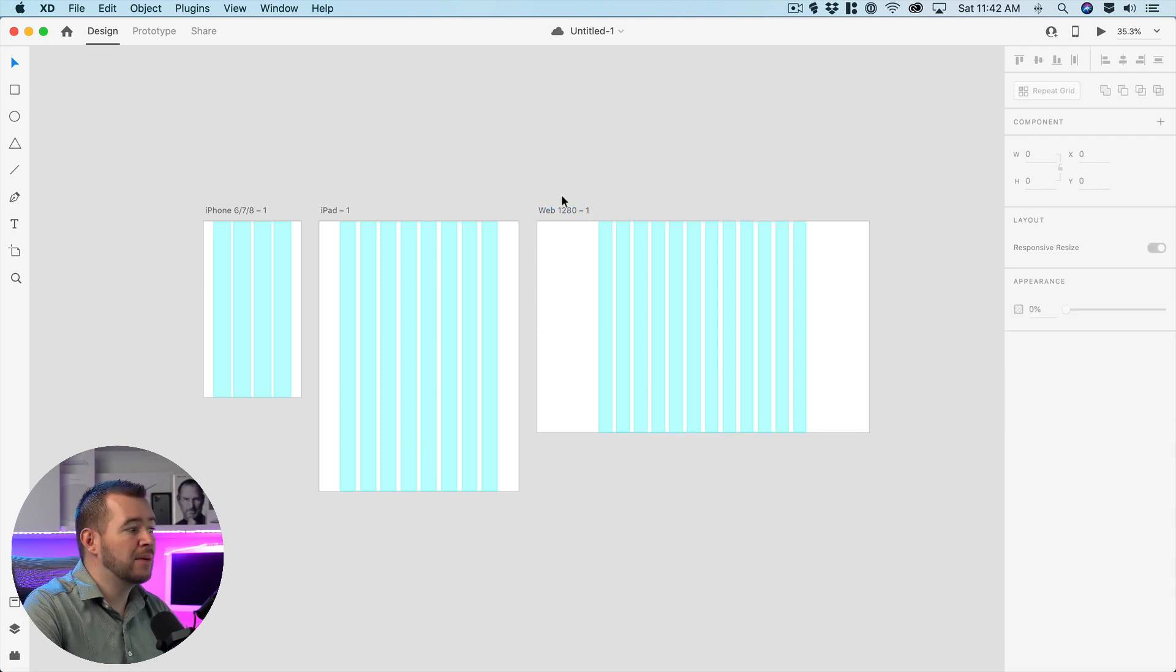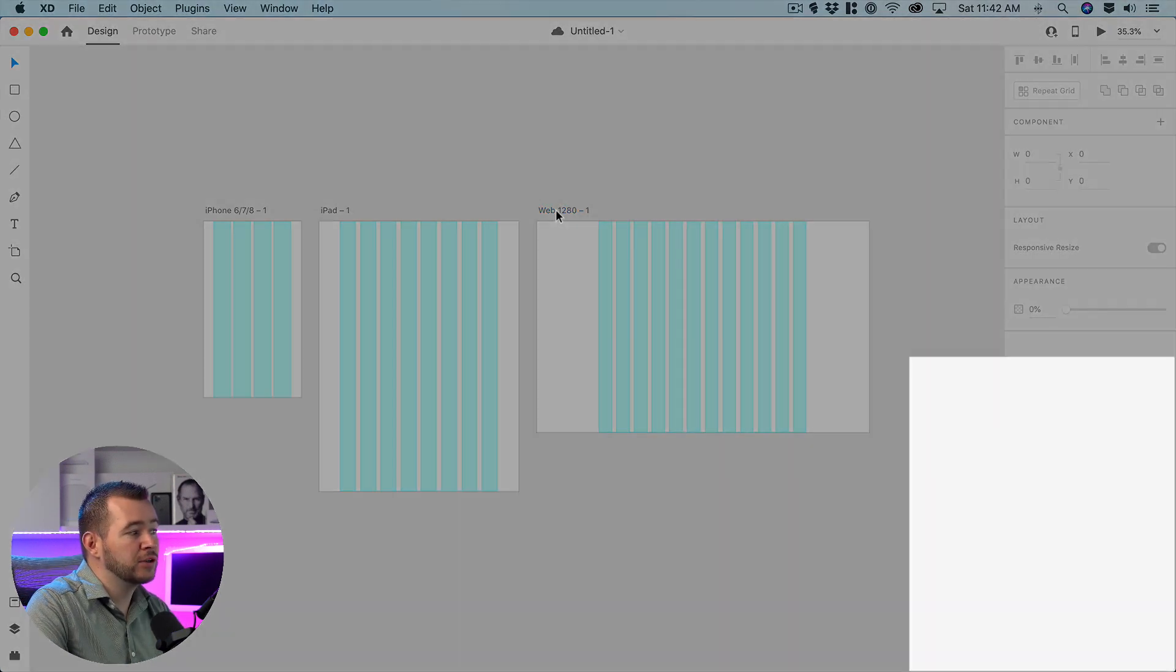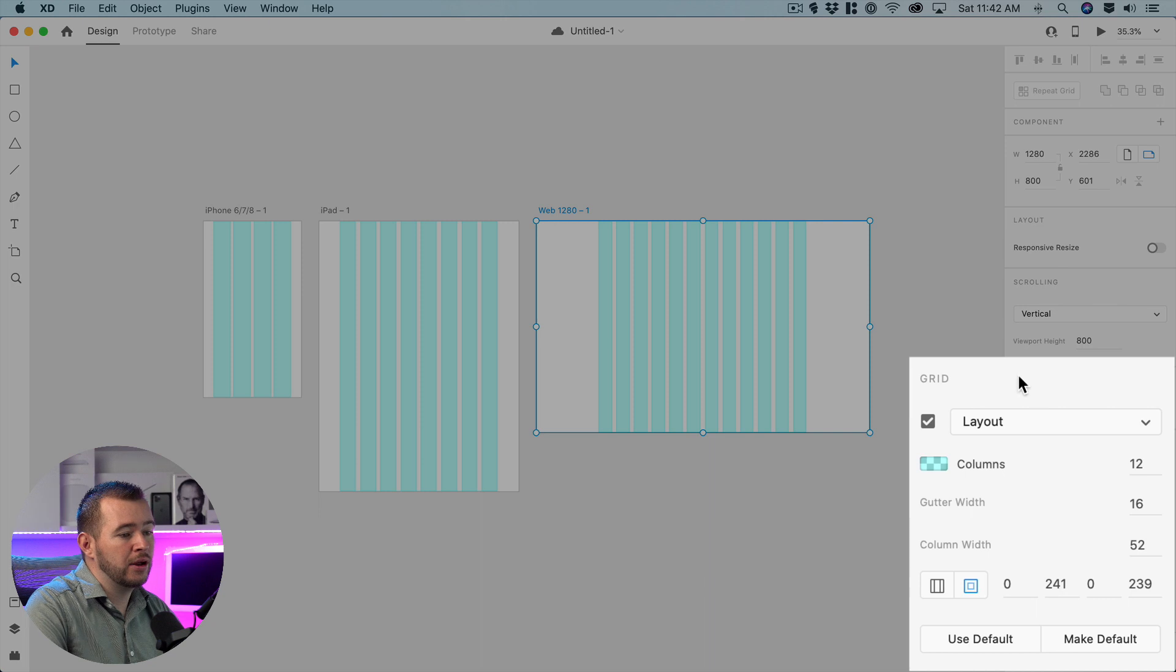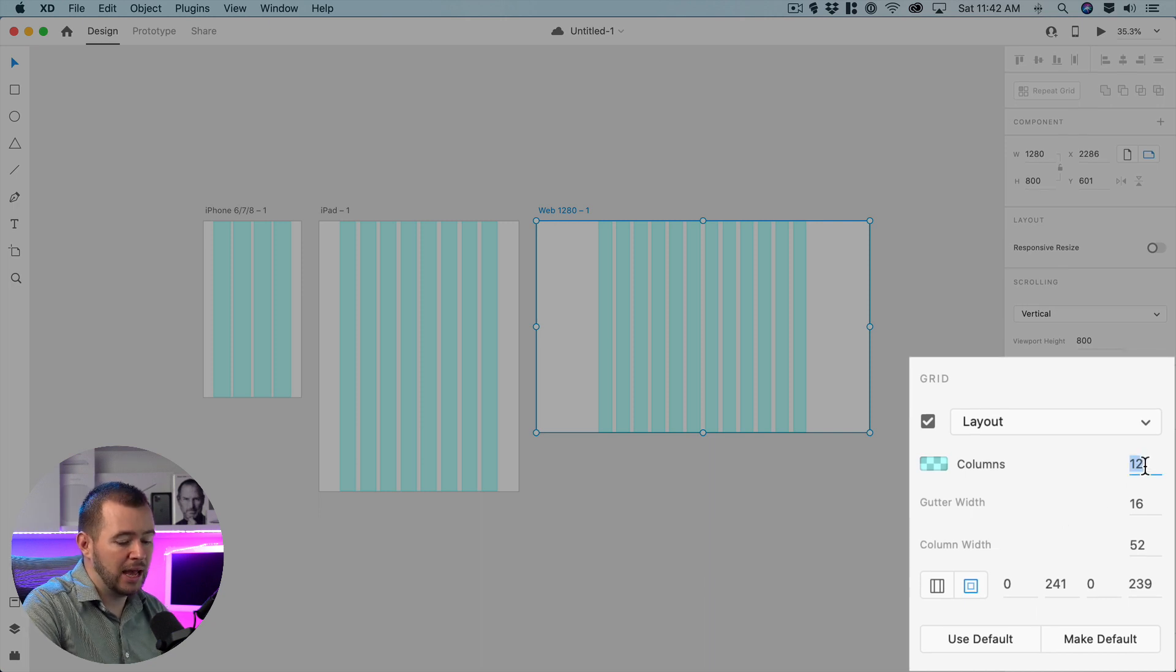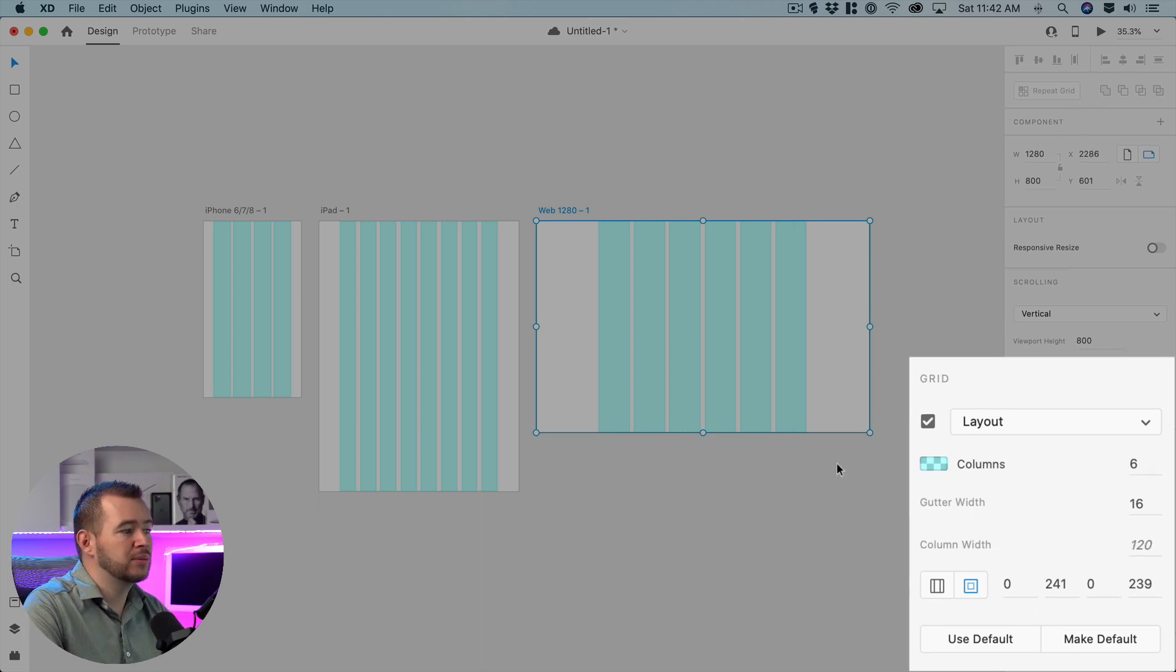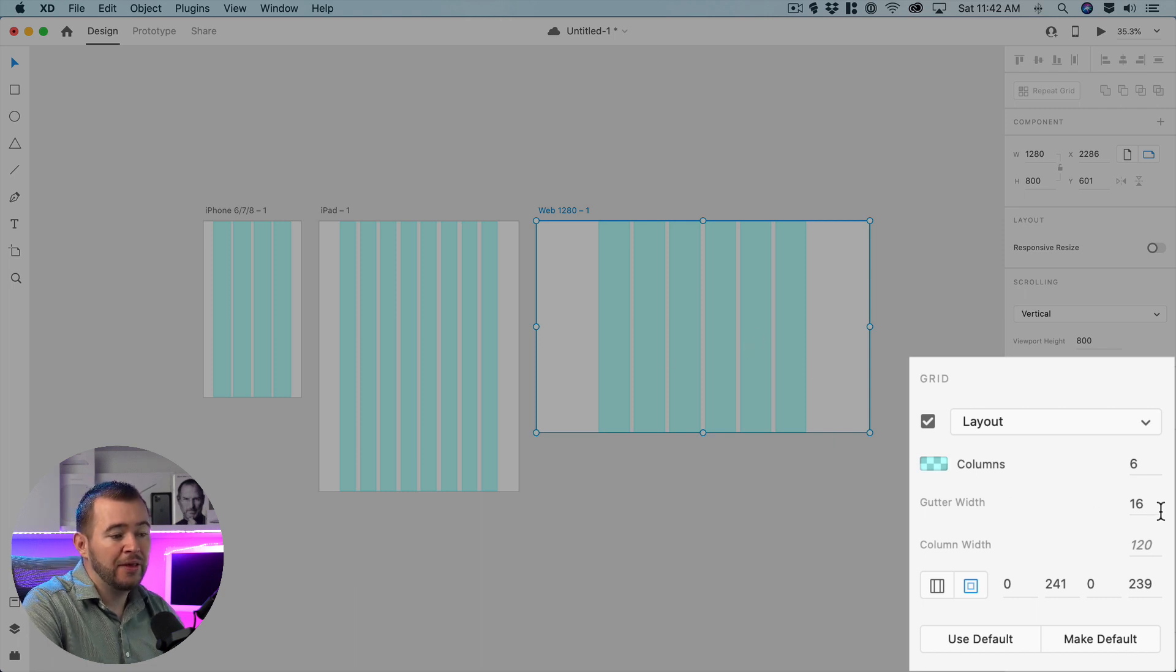So for example for this web version I can click on this artboard here and we have some options to change how many columns we have. So if we just want six columns here we can change that easily and then we can change the gutter width to 32.